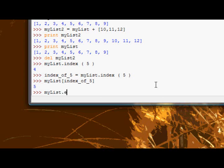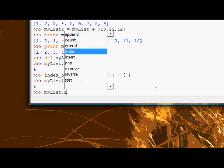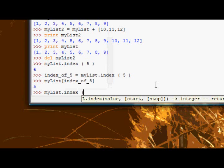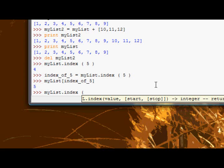If I just type my list dot index, you'll see we get a pop-up of the parameters that the index method takes. We get the value parameter, and two optional parameters, which are the start and stop parameters, which basically allow us to specify a beginning and an end to the search.